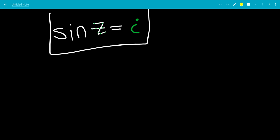In this video, we're going to solve the equation sine z equals i for complex solutions. Don't forget to subscribe and turn on notifications so you don't miss a video.